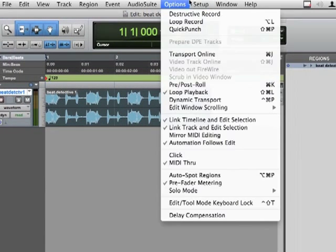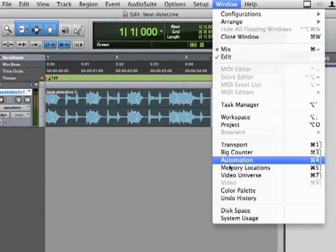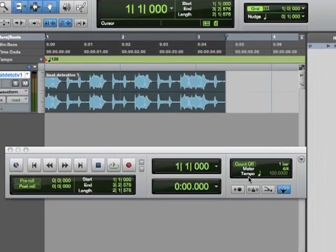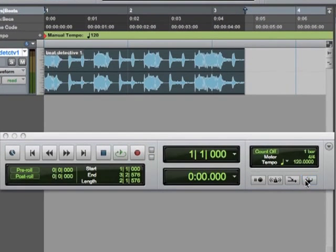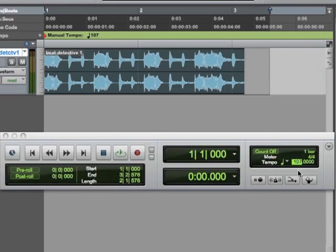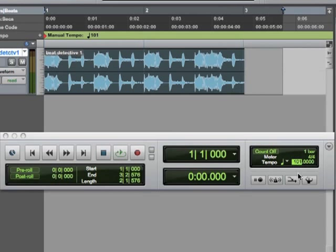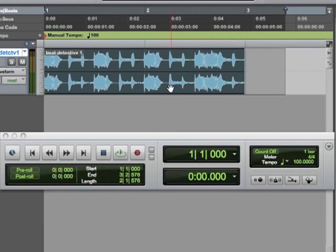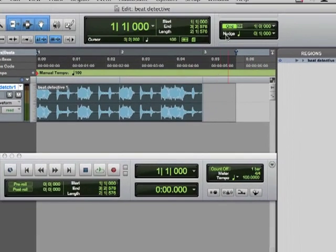And we'll go to Window Transport, turn off the conductor. I've seen this a couple times now. And I'm lining up, because I know this is a two-bar phrase, the tempo, it looks like about 100 is about right. I'm fighting my trackpad here. I'm just going to type in 100.